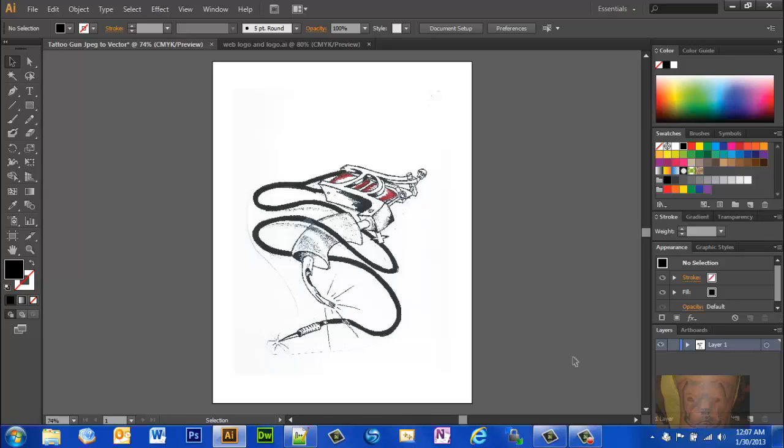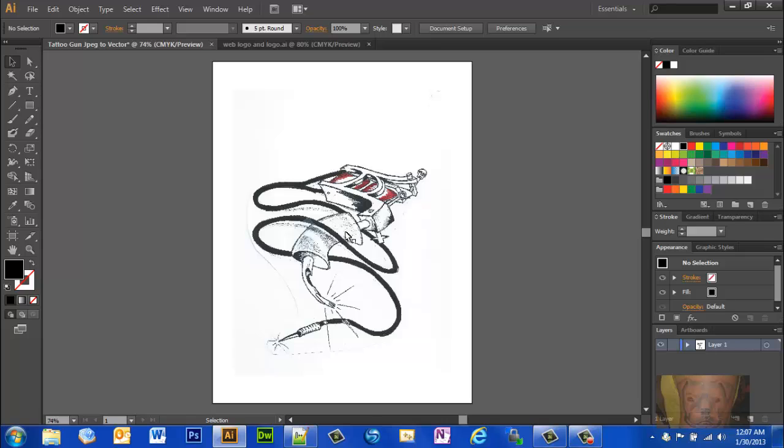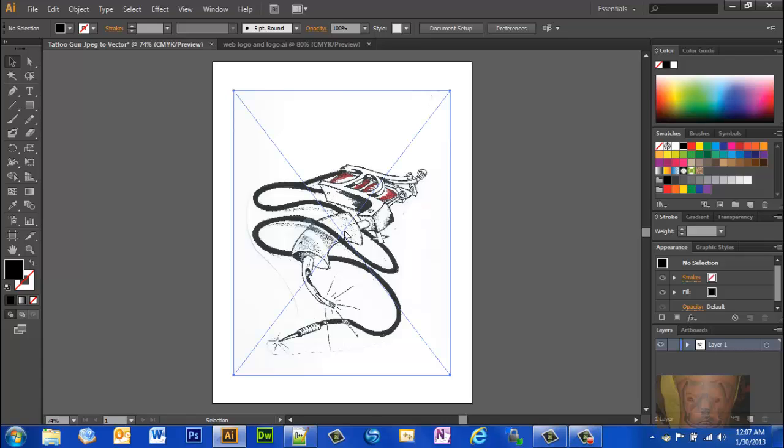Unfortunately I just can't recall the names of the similar but different functions in CS5. CS6 apparently has made it a lot easier to do this. But anyhow, as you see, we got the JPEG image scan that I have done of the tattoo gun that we're placing onto the logo.